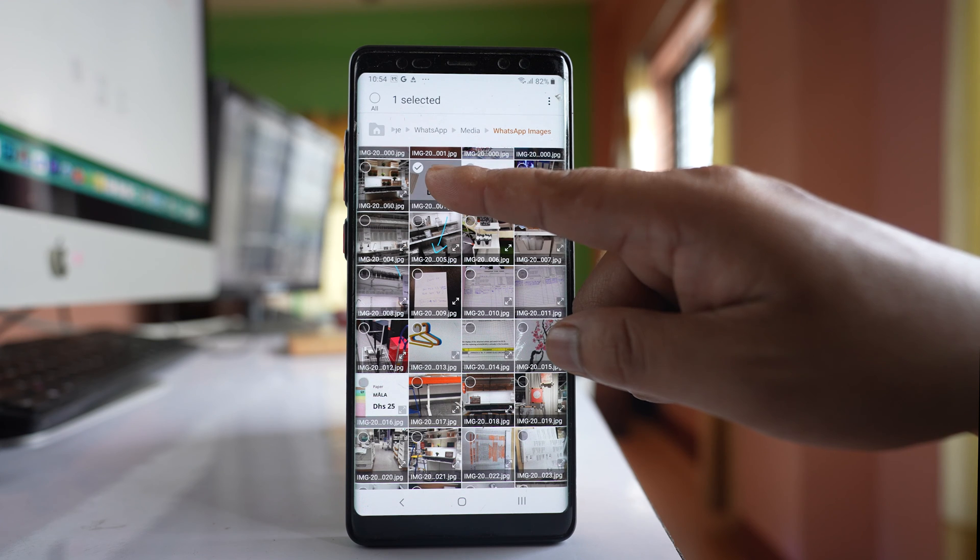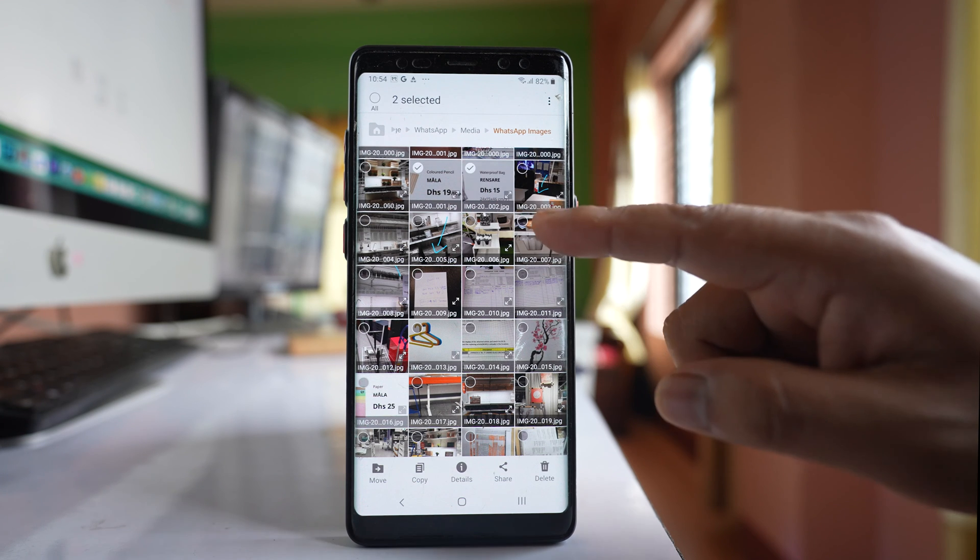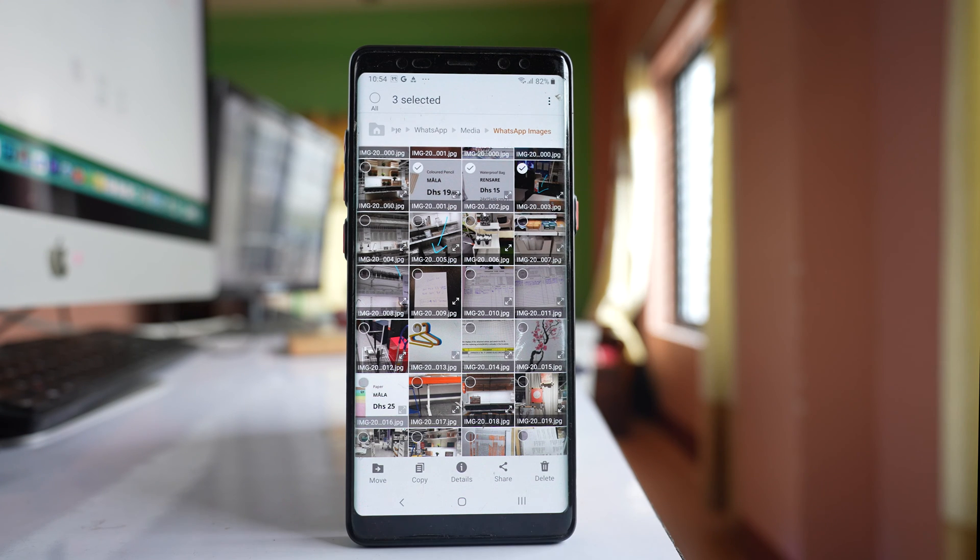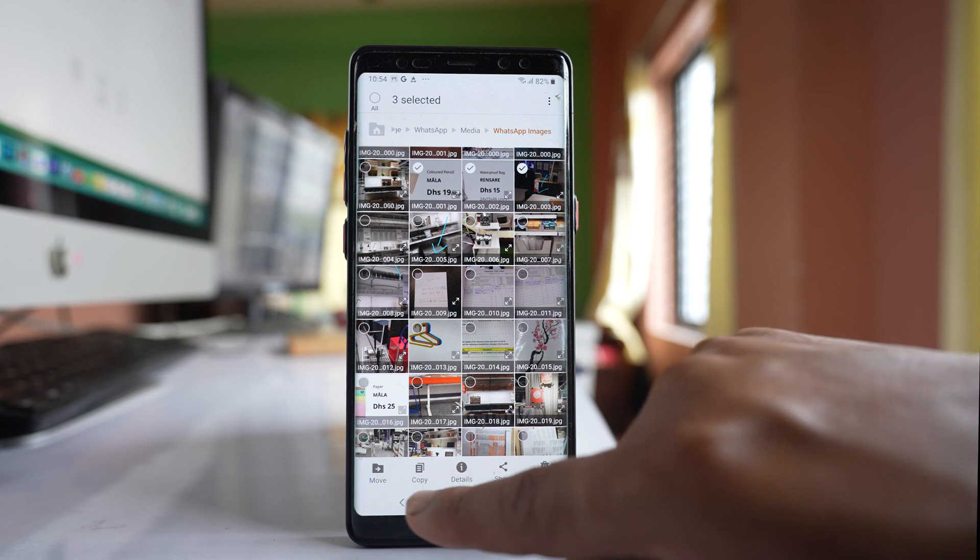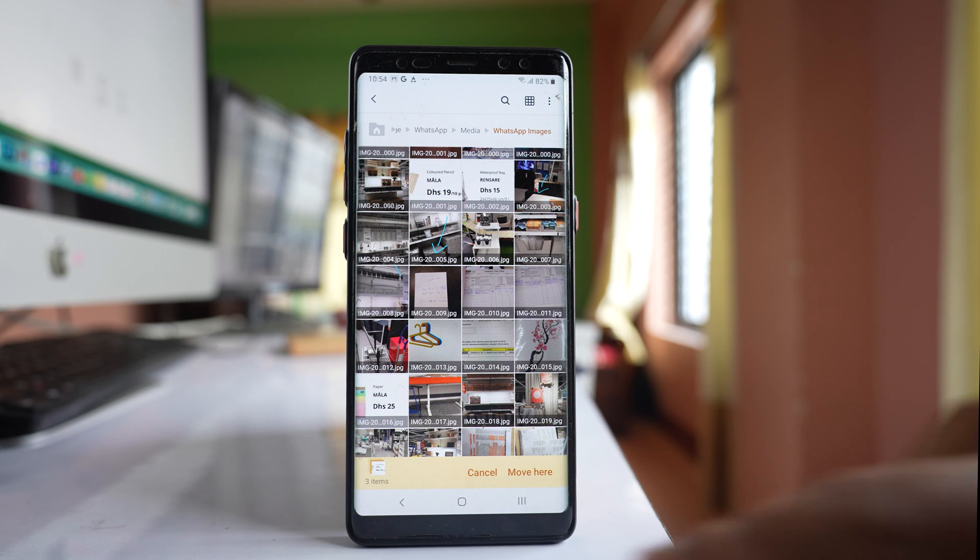Tap and hold on an image at first, then select other images that you want to transfer. Then select this option move.